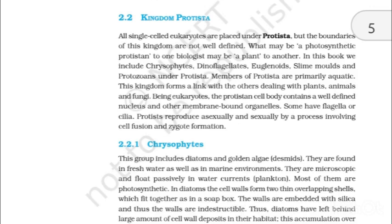2.2 Kingdom Protista. All single-celled eukaryotes are placed under Protista, but the boundaries of this kingdom are not well defined. What may be a photosynthetic protist to one biologist may be a plant to another. In this book, we include chrysophytes, dinoflagellates, euglenoids, slime molds and protozoans under Protista. Members of Protista are primarily aquatic. This kingdom forms a link with the others dealing with plants, animals and fungi. Being eukaryotes, the protist cell body contains a well-defined nucleus and other membrane-bound organelles. Some have flagella or cilia. Protista reproduce mainly asexually and sexually by a process involving cell fusion and zygote formation.